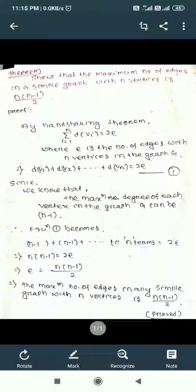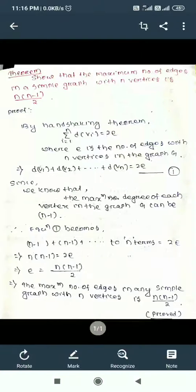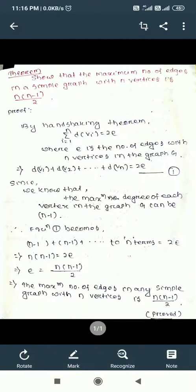The theorem states that the maximum number of edges in a simple graph with n vertices is n(n-1)/2.